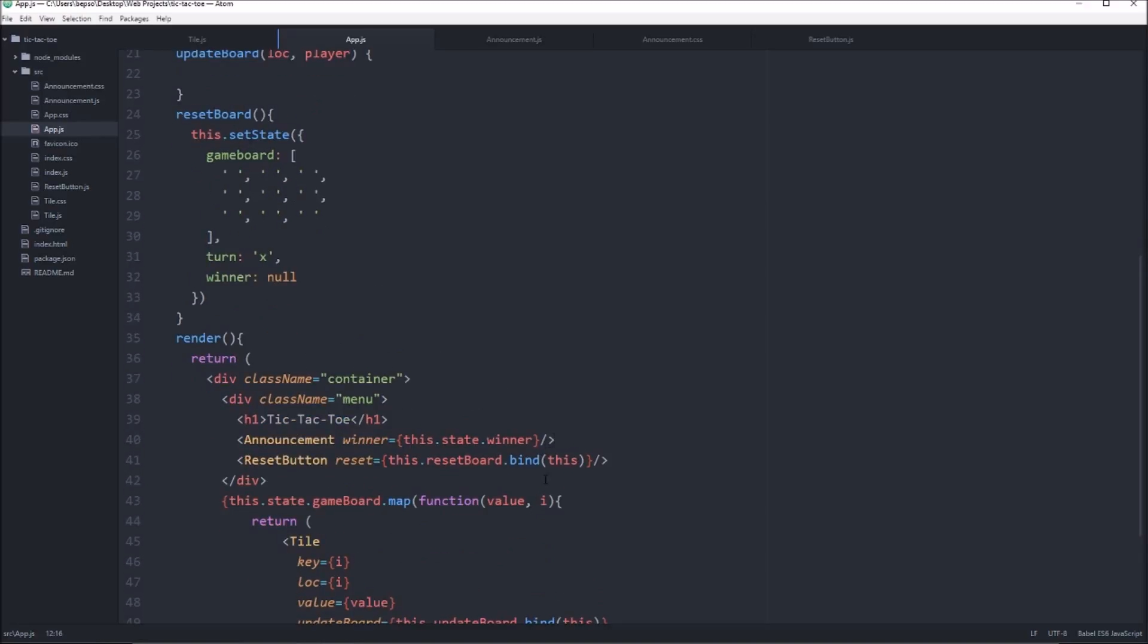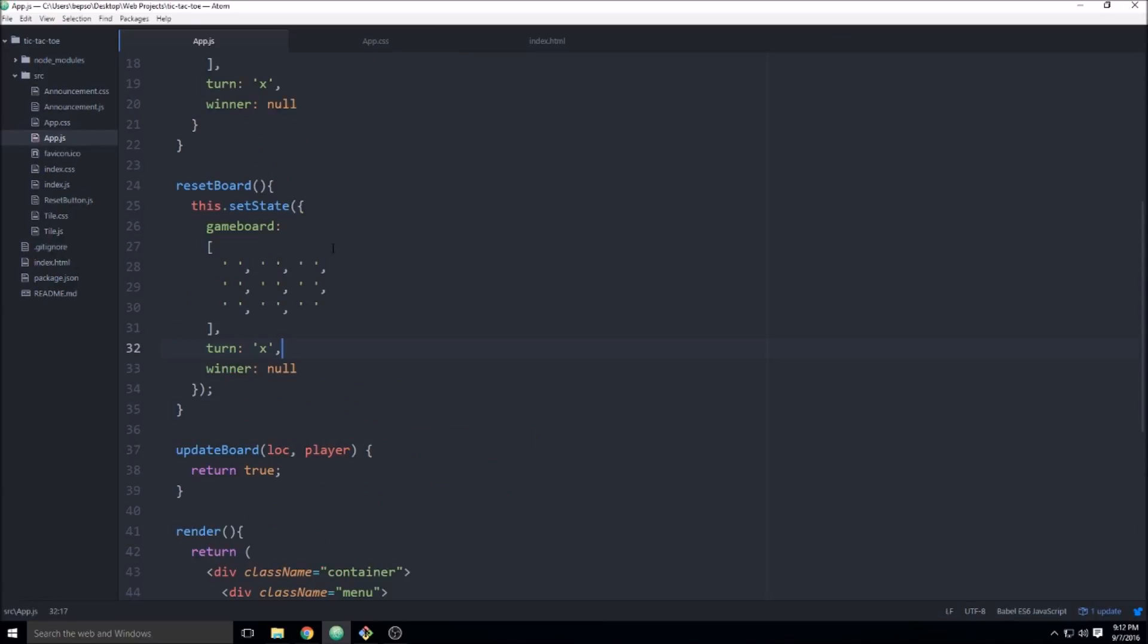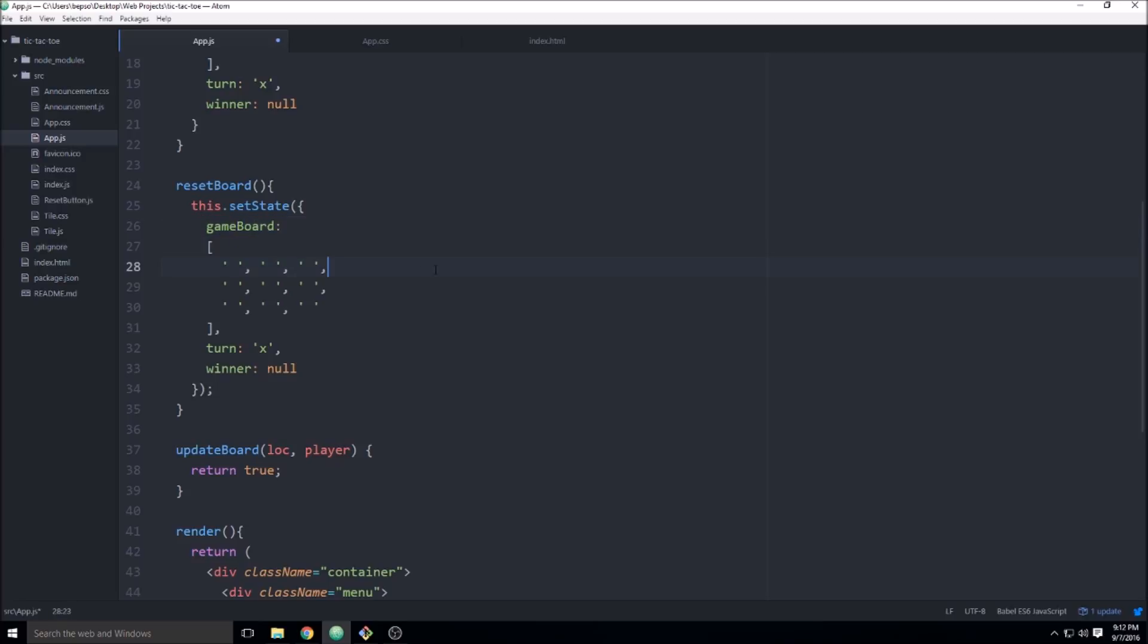Should work. Ah, so the reason that the function called from the child component wasn't changing the state of the game board is that we actually had a typo here. And the board and game board needs to be capitalized.